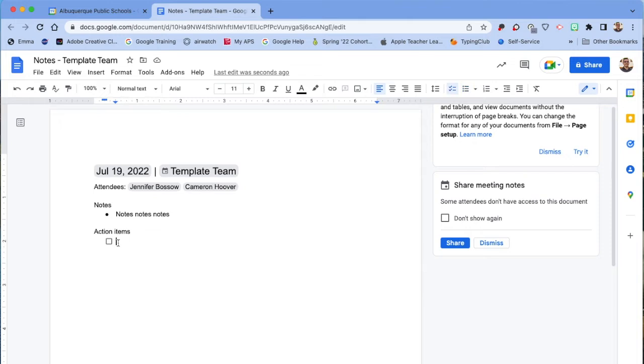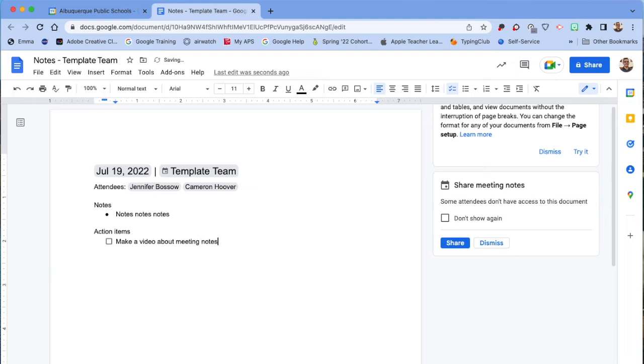If you need to tell somebody to do something, you can add it right here. For example, 'Make a video about meeting notes.'